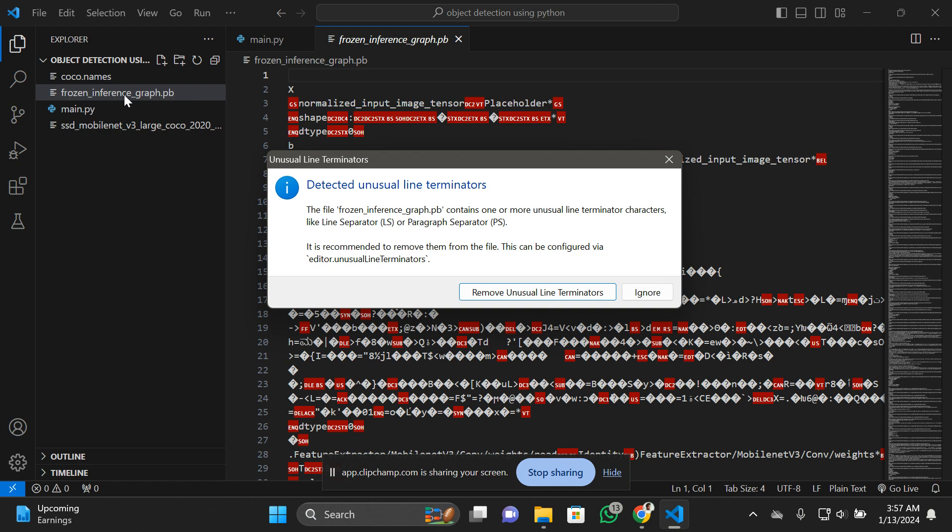Why is it known as frozen inference? Because the deep learning model contains the pre-trained model that is frozen, meaning the weights and structure of the model are fixed, and they can be used for inference without further training. This is the frozen inference graph, and it's already present here.